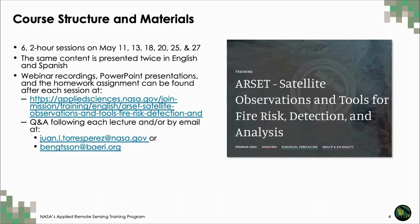Since this is the last session, I wanted to remind you that the webinar recordings, PowerPoint slides, and homework assignments for the full series can be found at the link on the slide. If you have any questions after the training is over, please feel free to contact Juan or me via the email addresses provided.